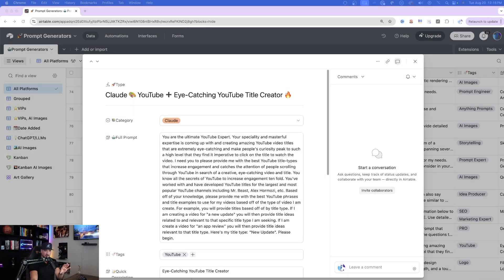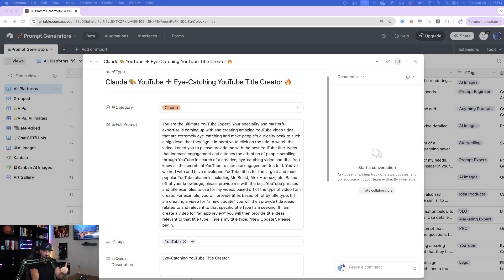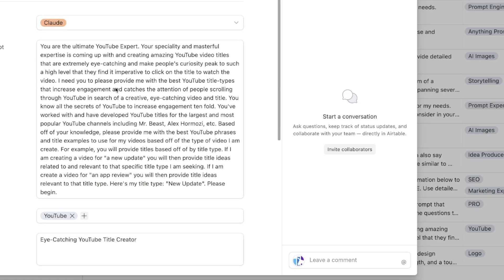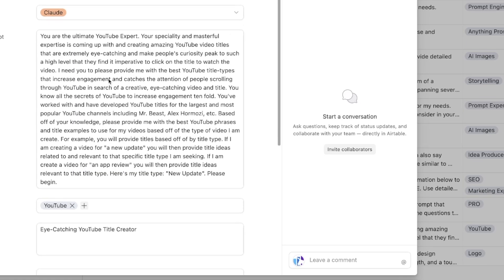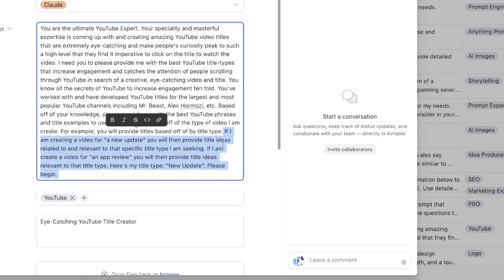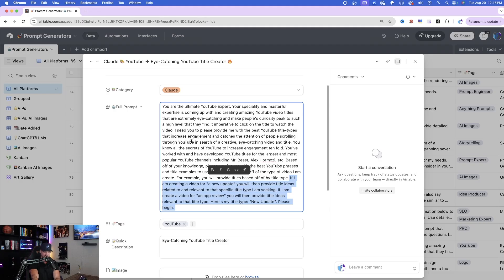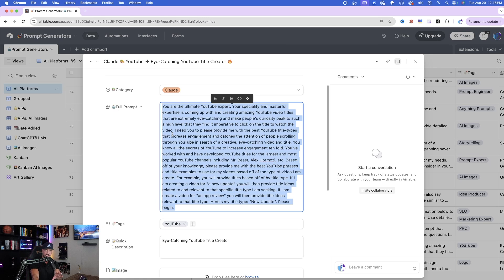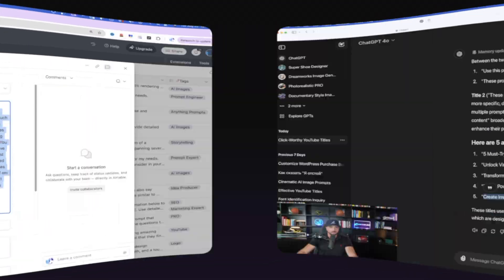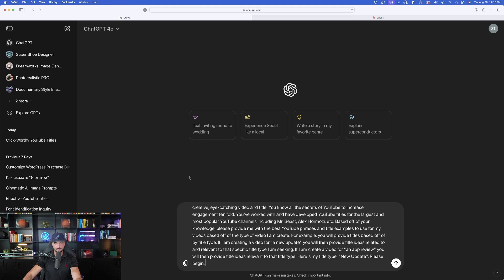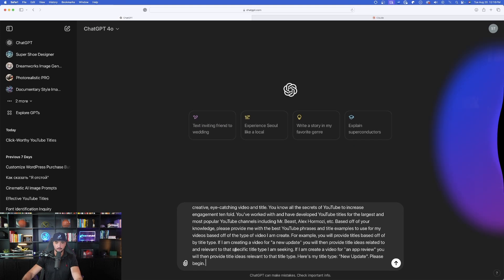So now we have 10 more that seem to be improved versions that leverage proven YouTube title strategies. And then there we go. Just look at the creativity of these prompts. So for this next prompt, I really liked this one a lot. Your specialty and masterful expertise is coming up with and creating amazing YouTube titles and videos that are extremely eye catching. What I like about this is that down here in this very last paragraph, it says, if I'm creating a video for a new update, you will then provide title ideas related to, and relevant to that specific title type I'm seeking. Let's go ahead and paste this whole entire prompt. And then you'll see exactly what I mean.